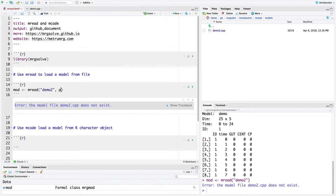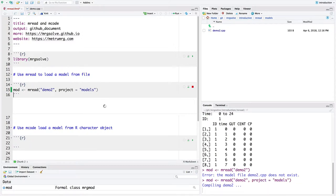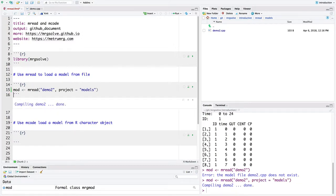And that's because this demo2 is still not in our working directory. But I can point MREAD to where that model directory is by saying project equals models. So this tells MREAD to look in this models directory for a file called demo2.cpp. And we can run this command and now we've got the model loaded.